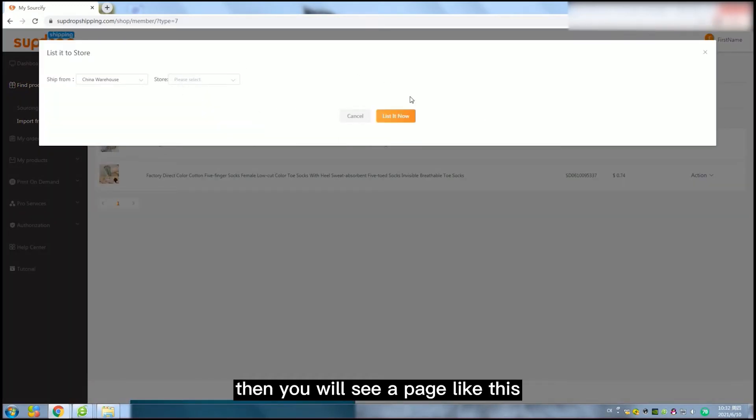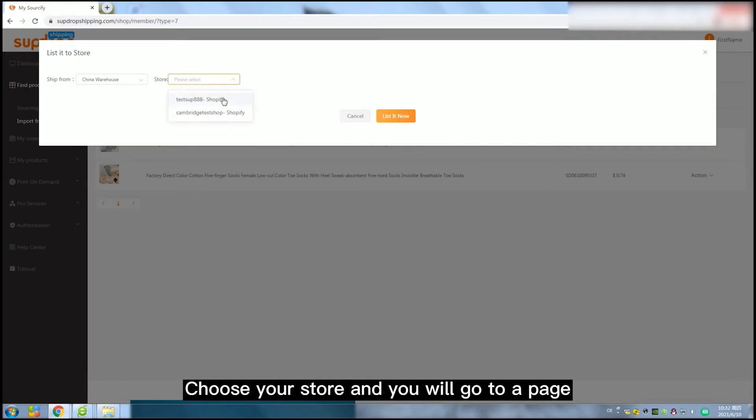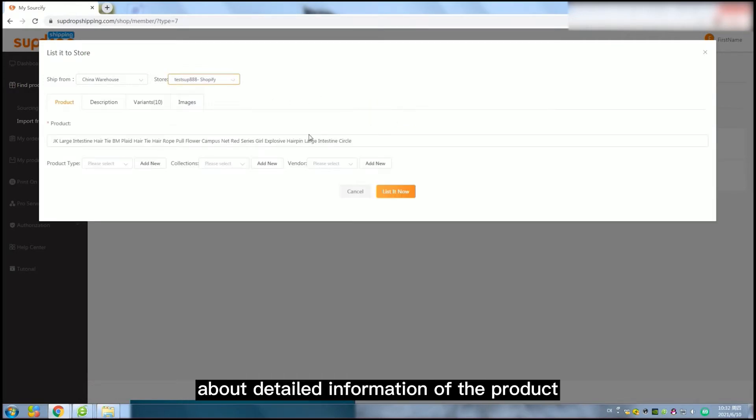Then you will see a page like this. Choose your store and you will go to a page about detailed information of the product.